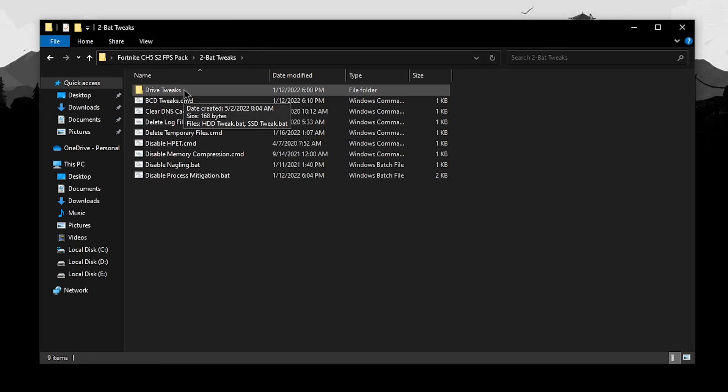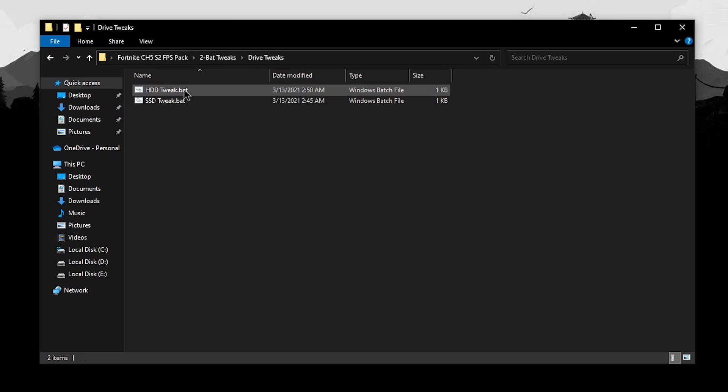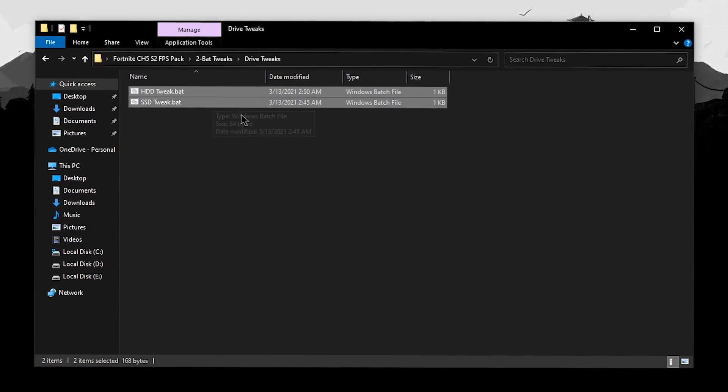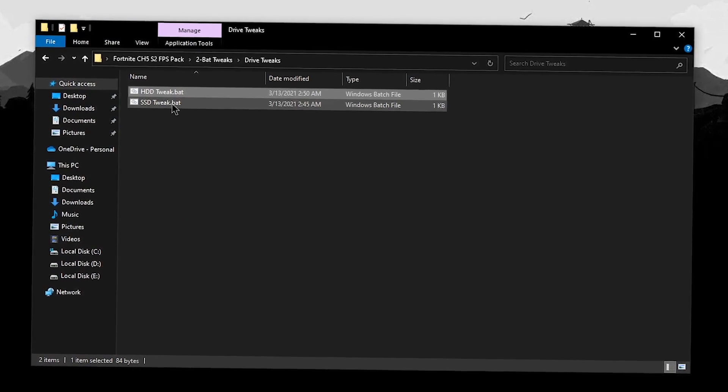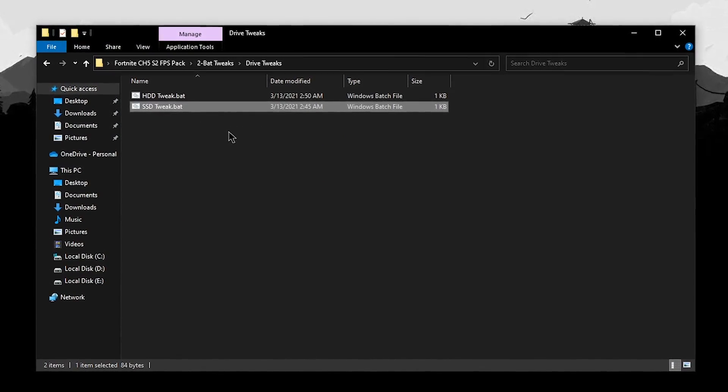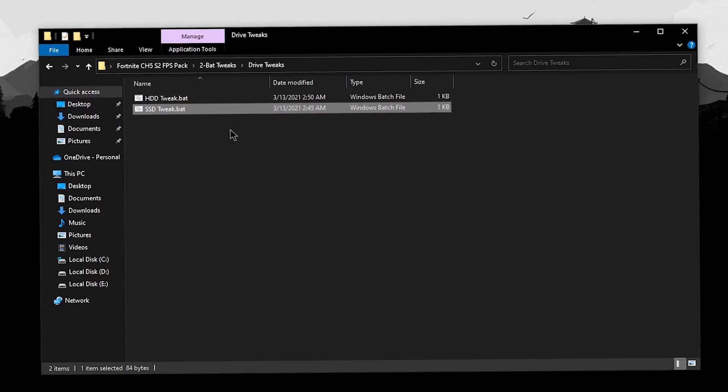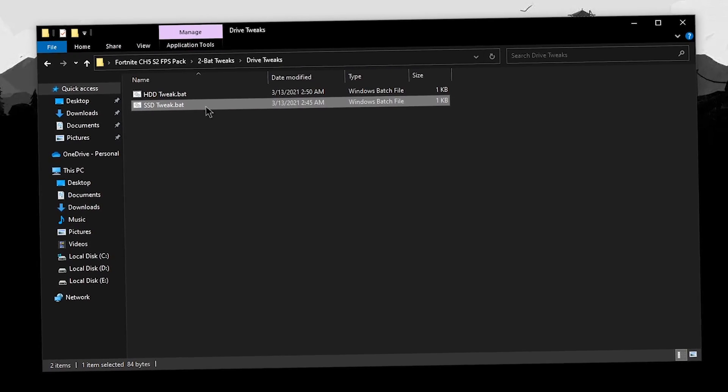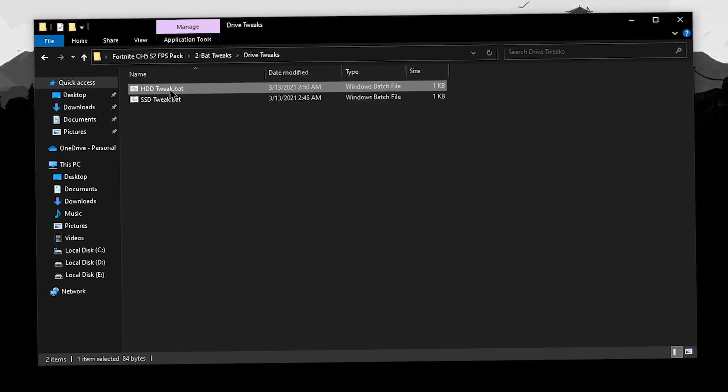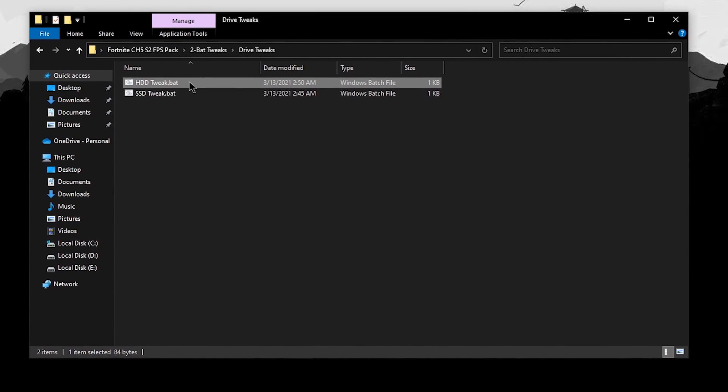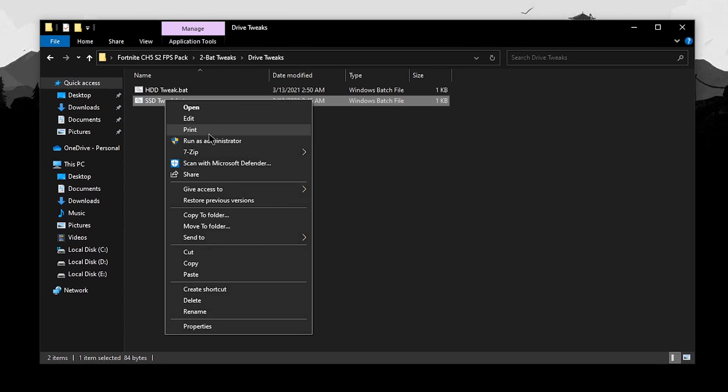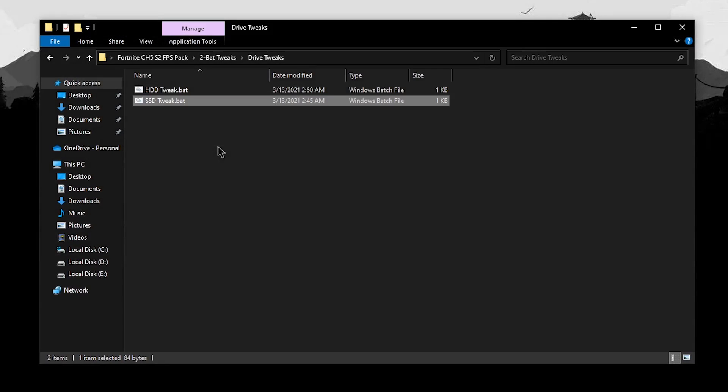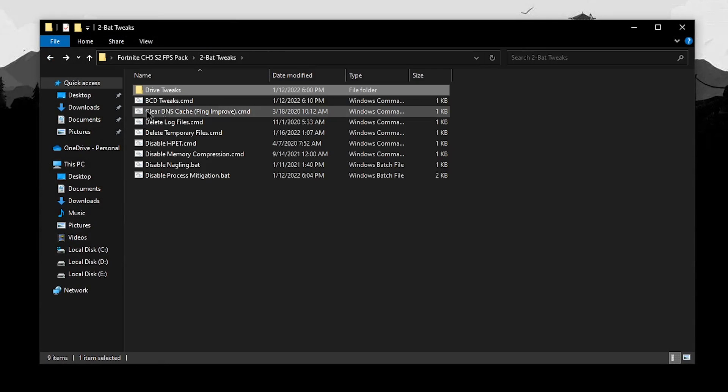Inside of here, you will find a folder for drive tweaks. And there inside, you will find two files. The first one is for the hard drives and the second one is for the SSD. Now, if you have your Windows installed on a hard drive, then use this one. If it's on an SSD, then use this one. Simply right click, run it as administrator and that's it.